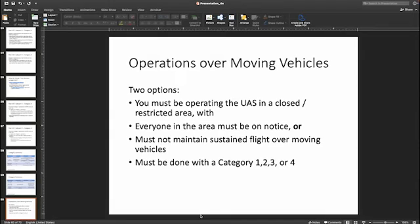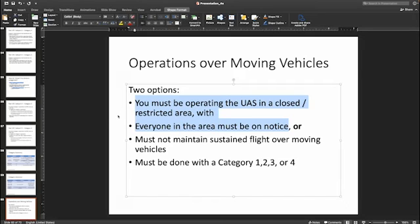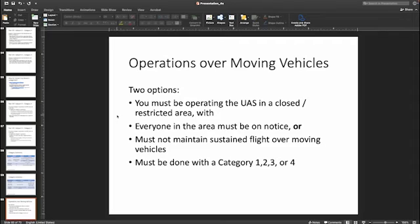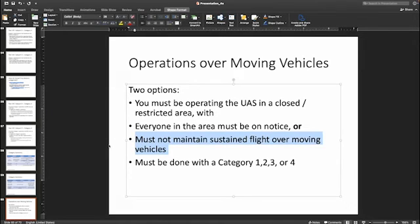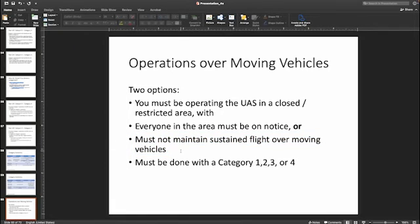Operations over moving vehicles are very similar to operations over people — you basically need to have a categorized drone. Once you have that, you have two options: you can operate your UAS in a closed or restricted area with everyone in the area on notice — think construction site, flying a limited area with vehicles and machinery moving around. The alternative is that you have a category UAV and as long as you are not maintaining sustained flight, you're okay. So with a category one, two, three, or four drone, you can transit across vehicles — think crossing a street with cars moving back and forth.